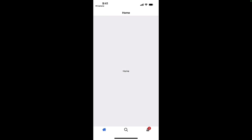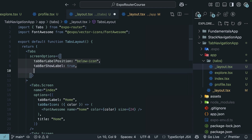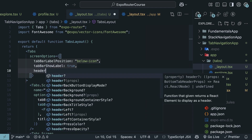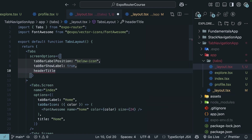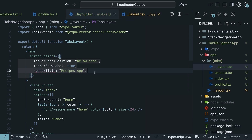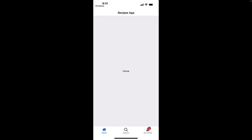Next, we have `headerTitle`, which sets a single title across all the tabs. Let's set it to "Recipes App". Take a look at your device and you can see the updated title — "Recipes App" is the same across all tabs: Home, Explore, and My Profile.